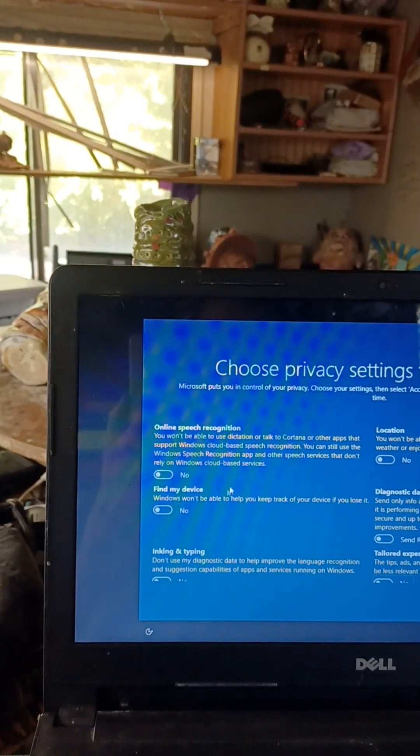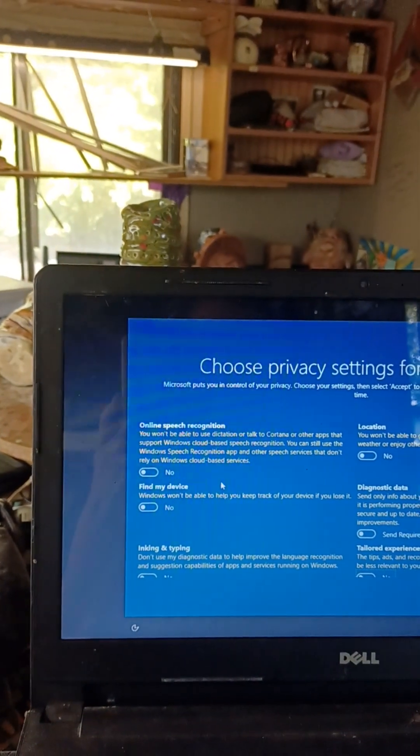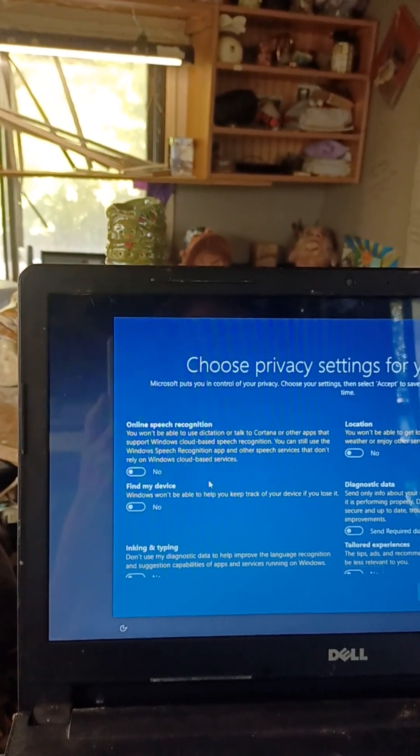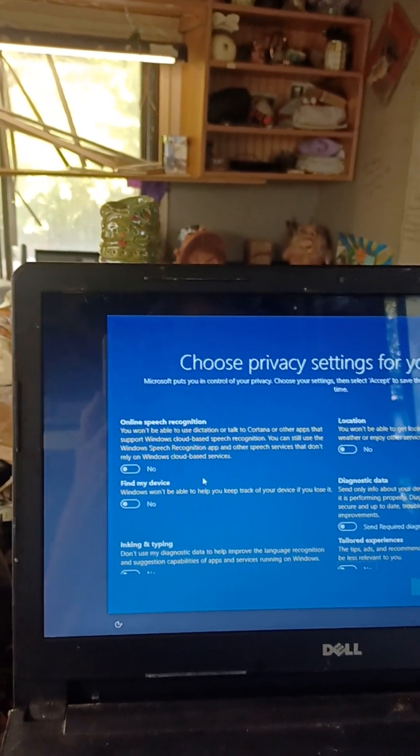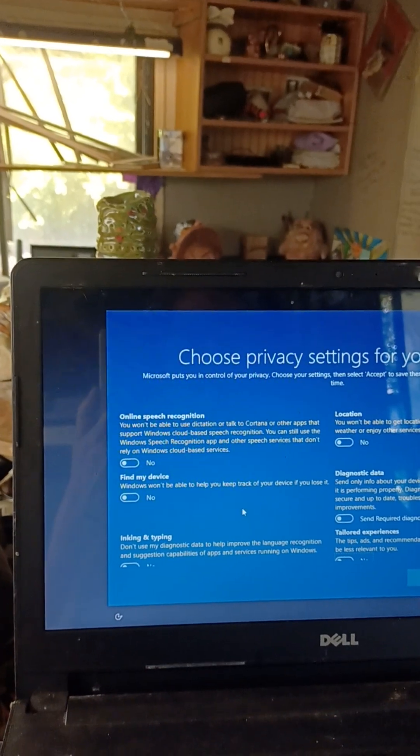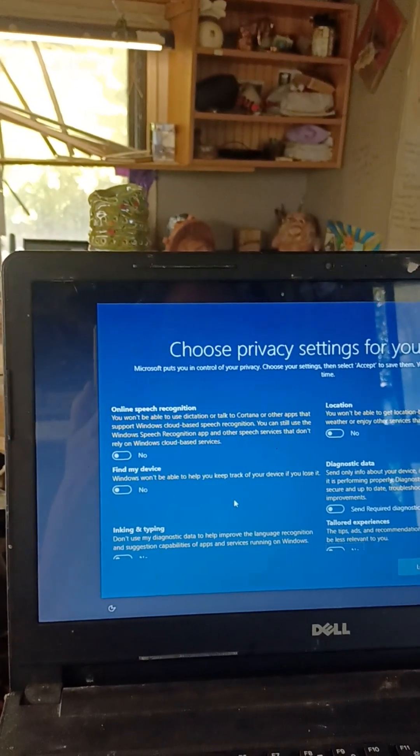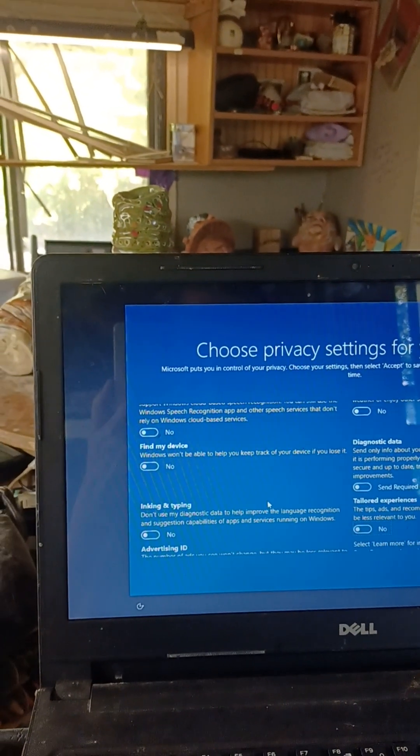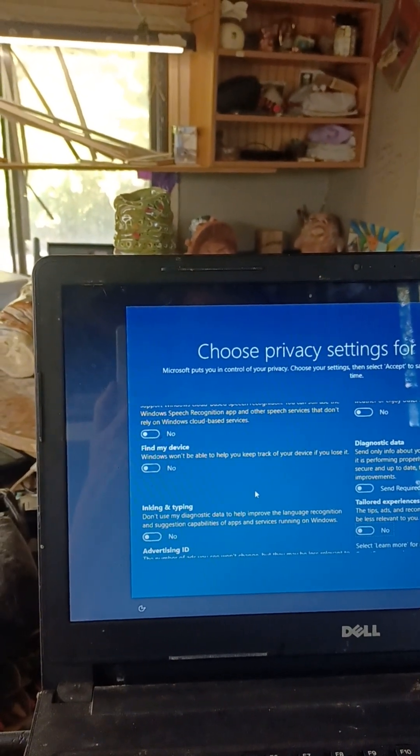Find my device. If I lose it, find it. No.